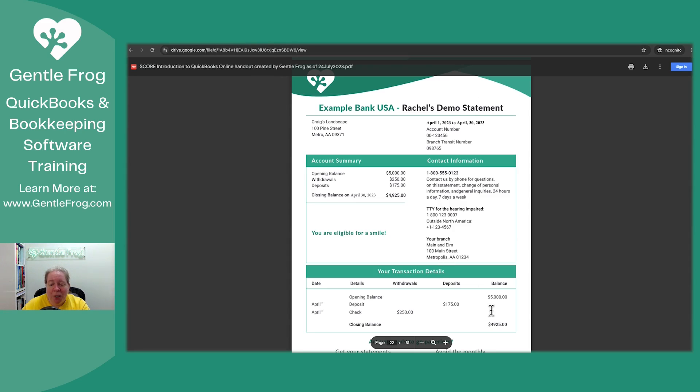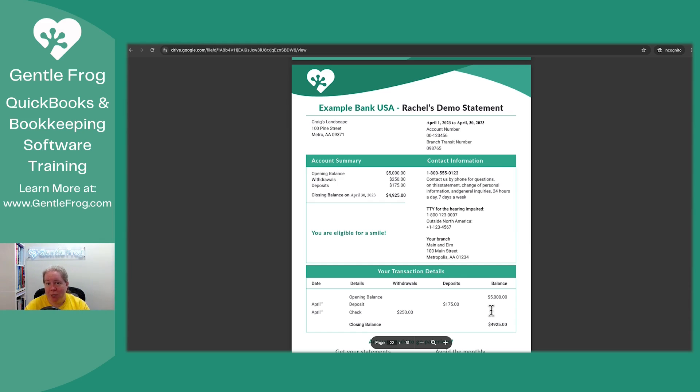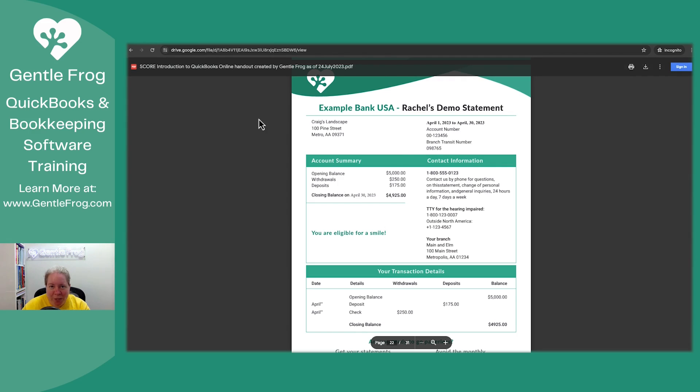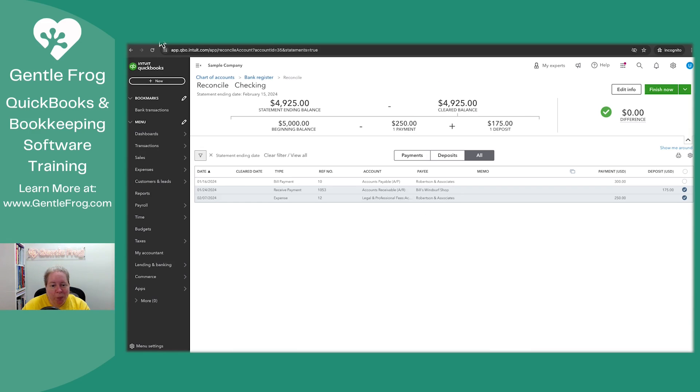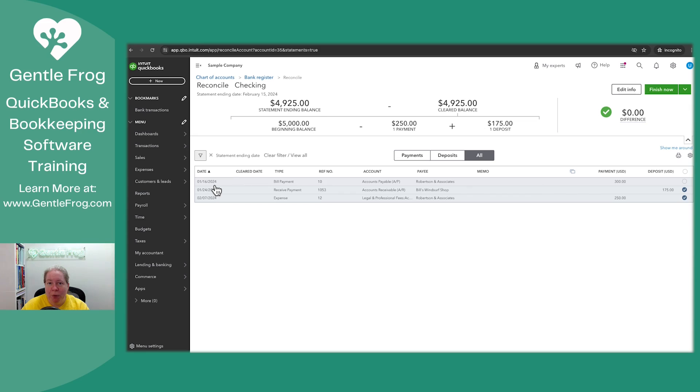So what I want you to see and imagine with me is you're working on a situation and you have these transactions and not all the transactions that are in your QuickBooks are on your statement. What are you going to do? Well, in this case, we have an example of something that is not on the statement and it's dated from a while ago. It's dated from a month before.